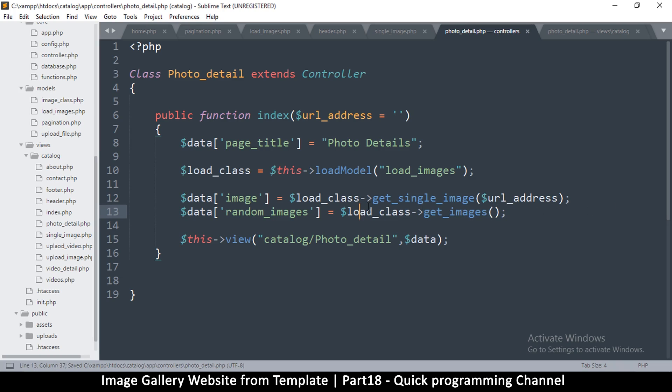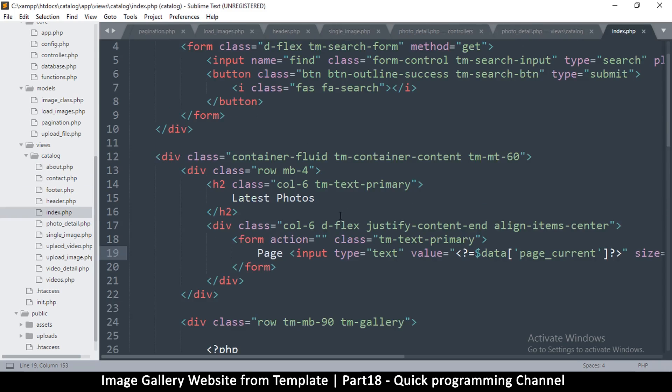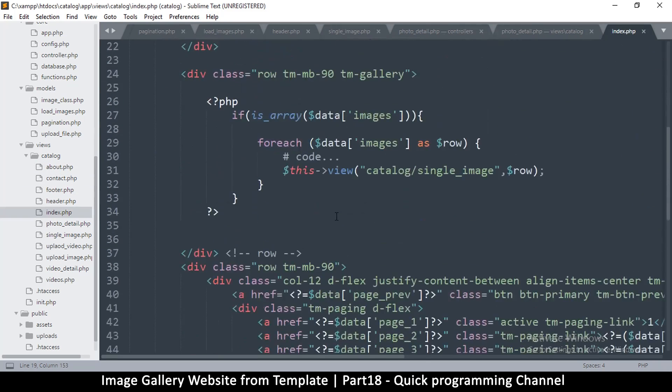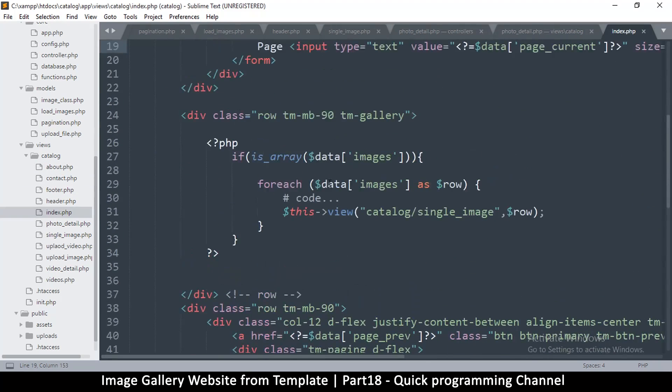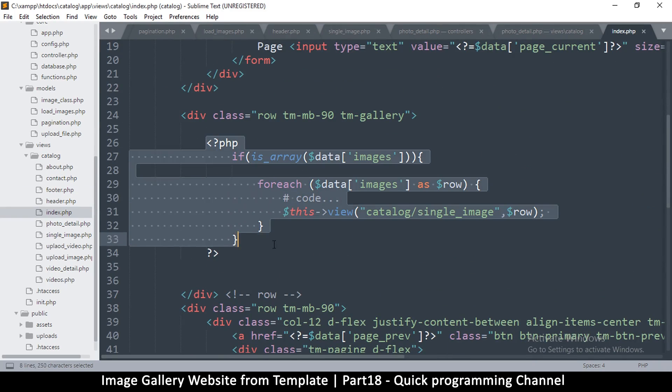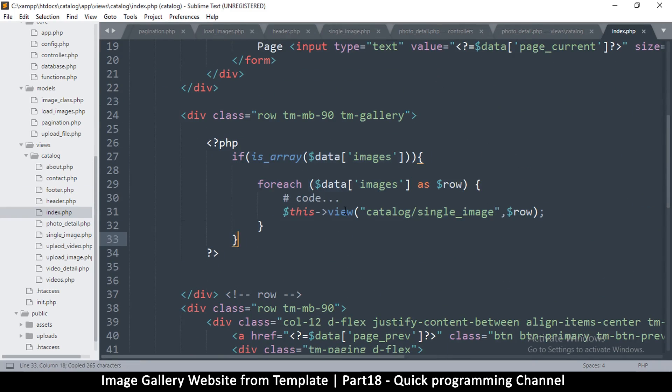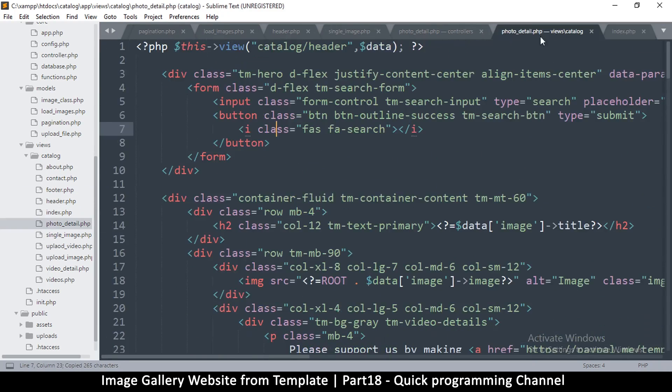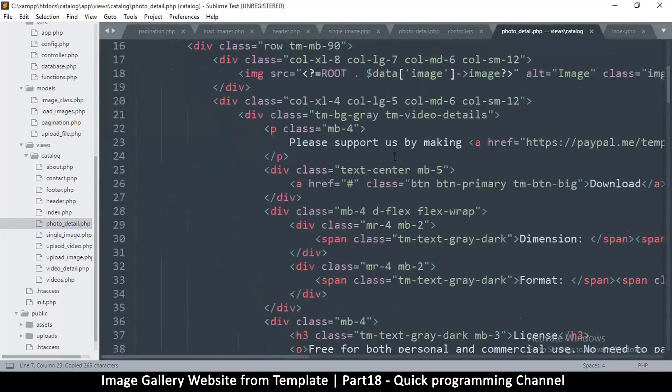Okay great, so now I'll have random images in there. And now we can just copy what's on the index page. So let me come here, index page, and this is the part right here which loops. So let's go to photo detail.